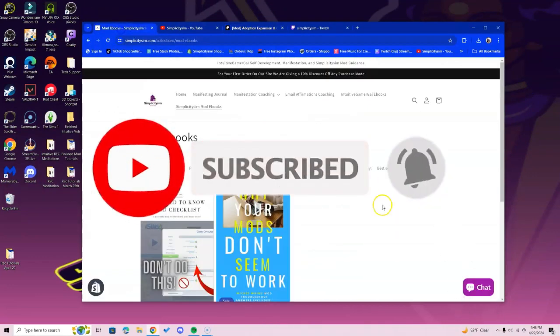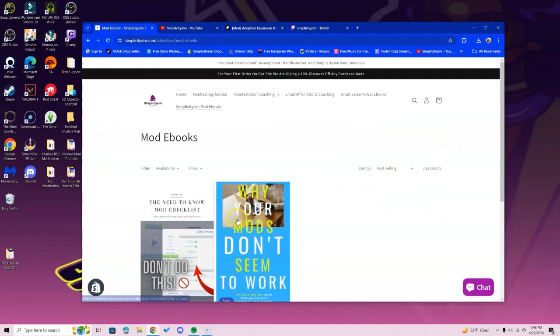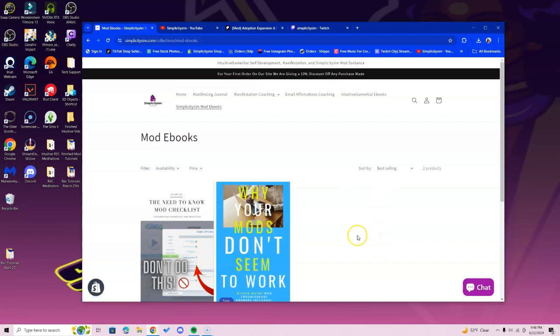If you guys still have questions, you can go to simplicitysim.com. All the links for this video are in the description below and you can get two ebooks that will help you with your mod process. So much love and so much light until next time.